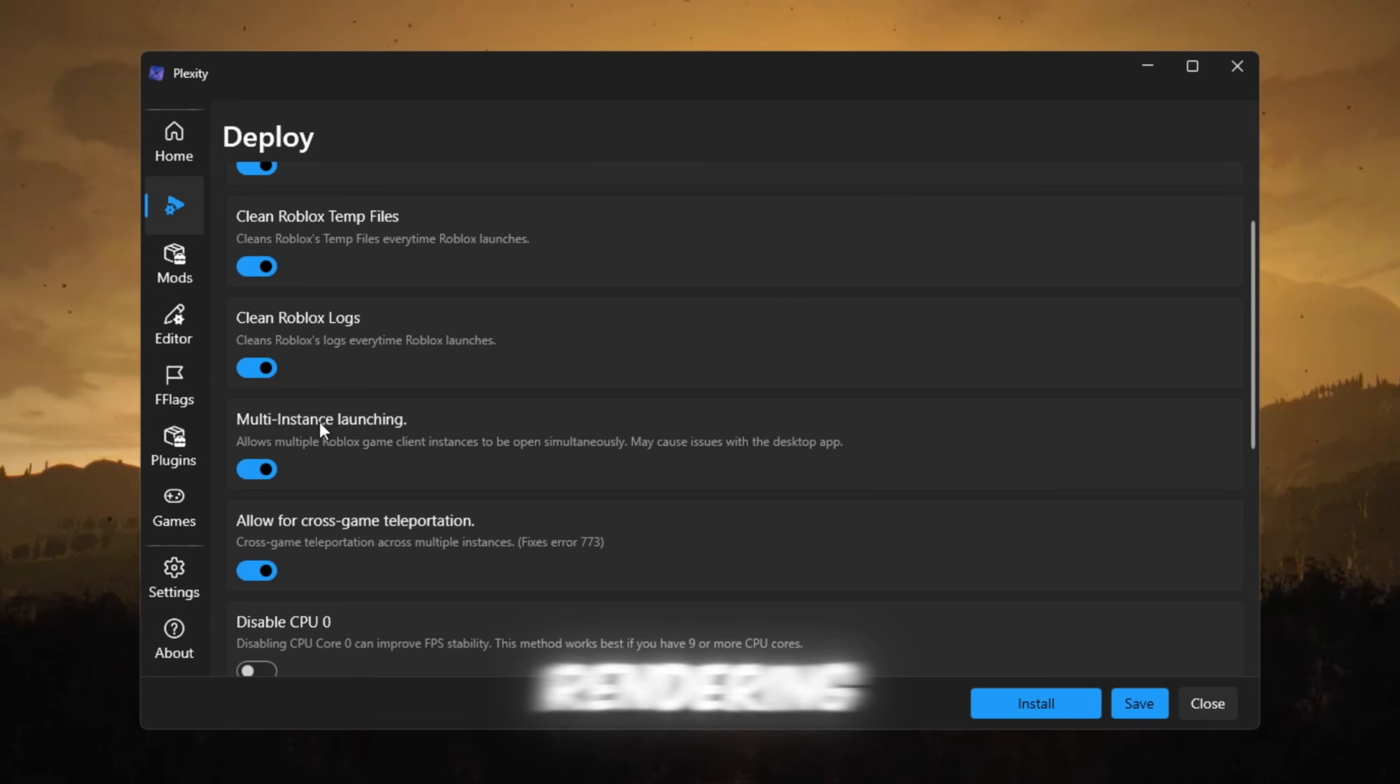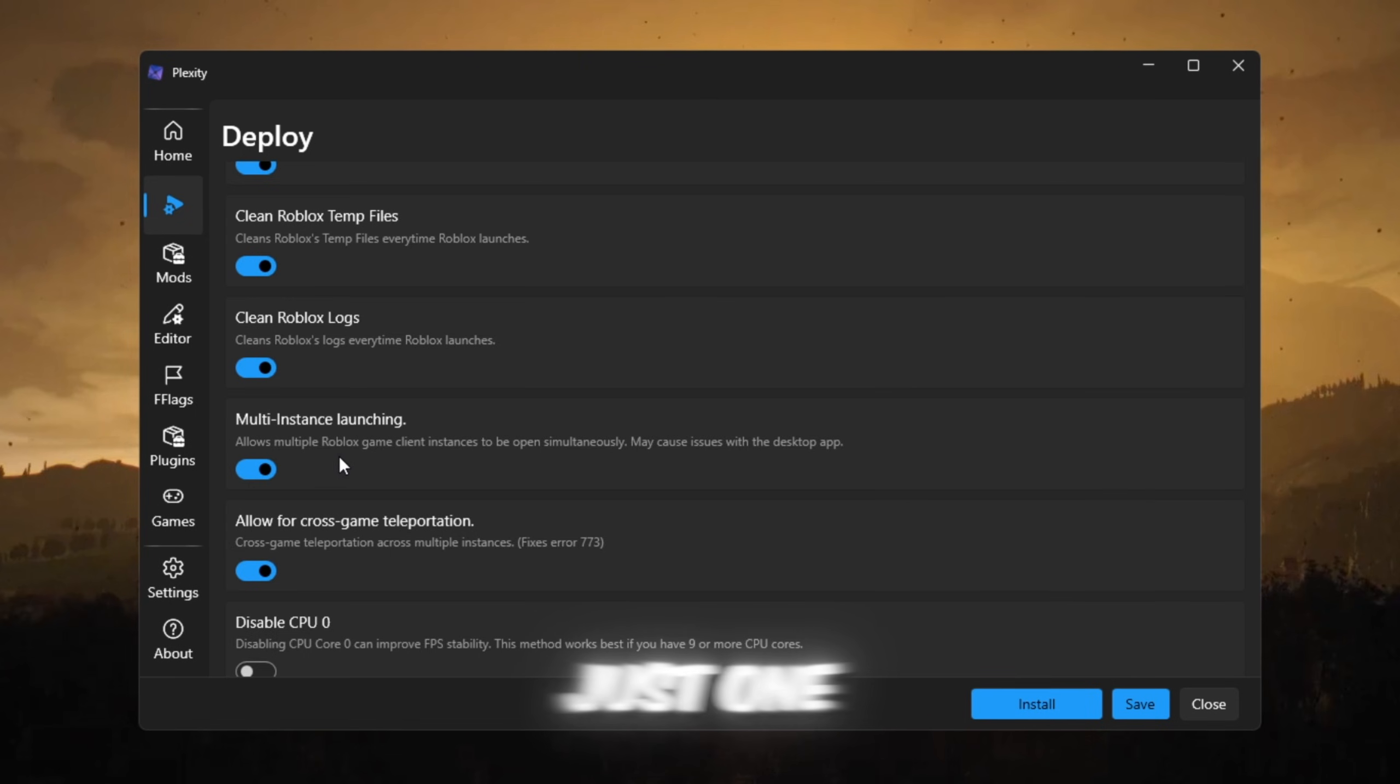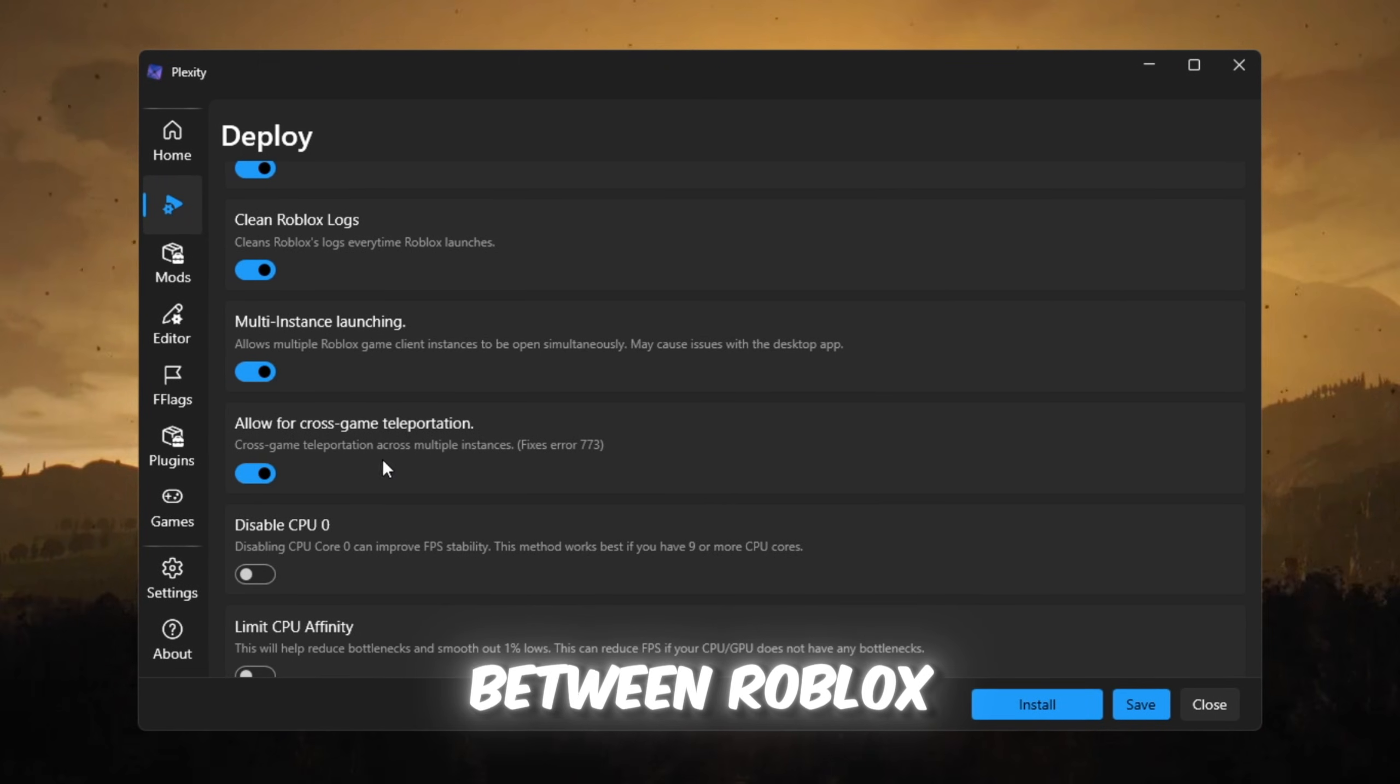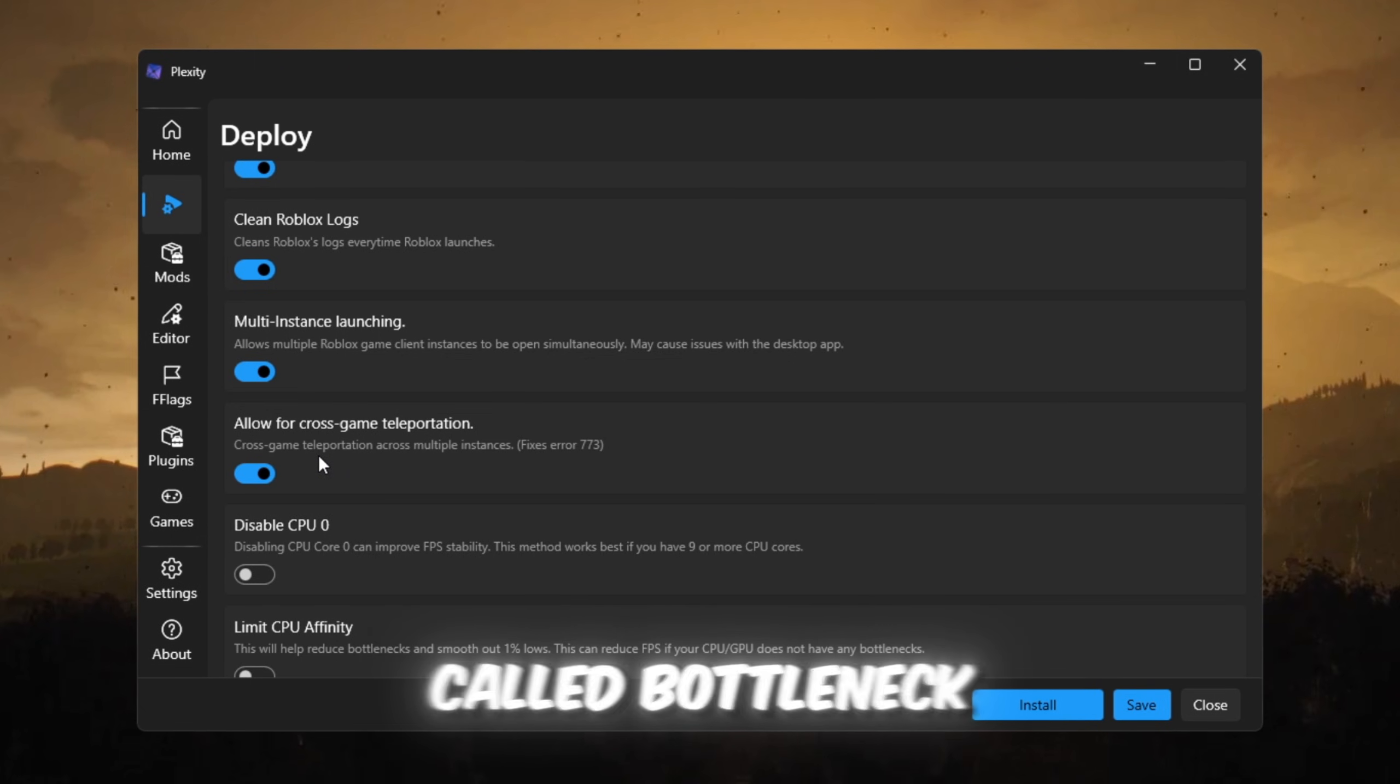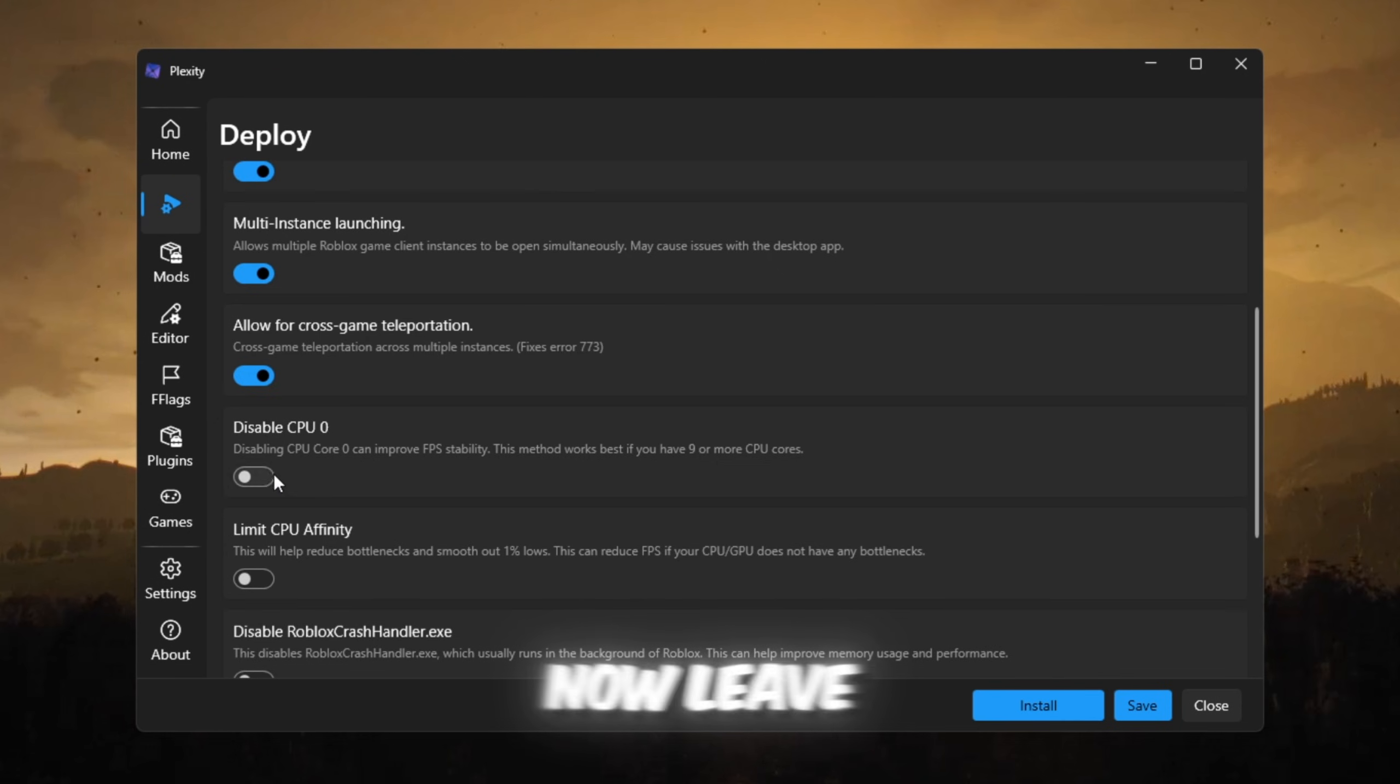Enable multi-threaded rendering makes Roblox use all of your CPU cores instead of just one. Allow cross-game teleportation limit makes switching between Roblox games faster. There is a feature called bottleneck detection, which tells you if your CPU or GPU is weak, but for now, leave it off because it's not needed.